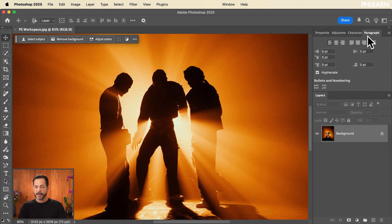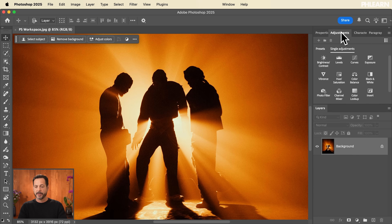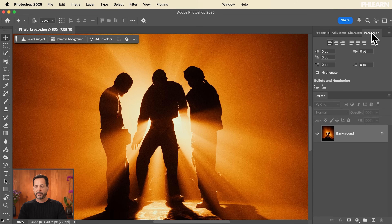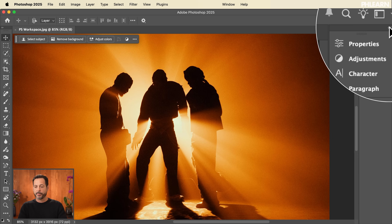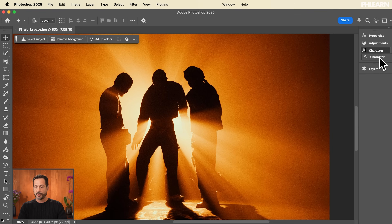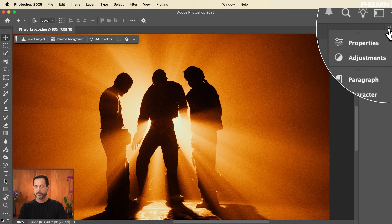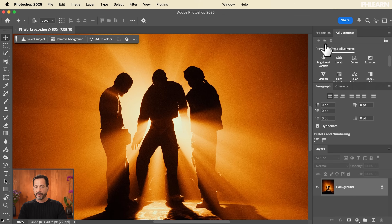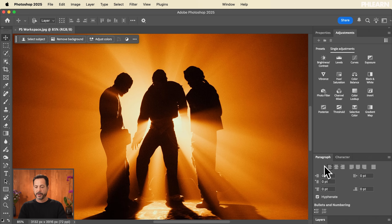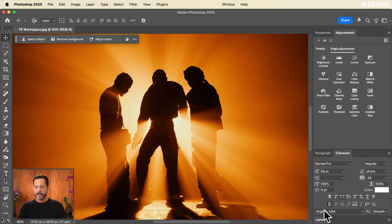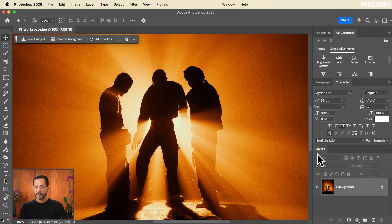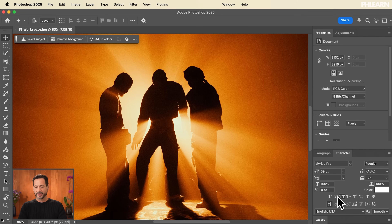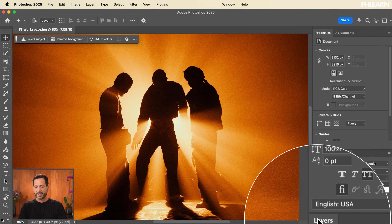So I've got Properties, Adjustments, Character, and Paragraph. I can push this over to the side and put Character and Paragraph on their own line. Now when I click on Properties, Layers is way down over here — and if I don't want that, I want to be able to see all my layers at any time, we need to rethink the layout.